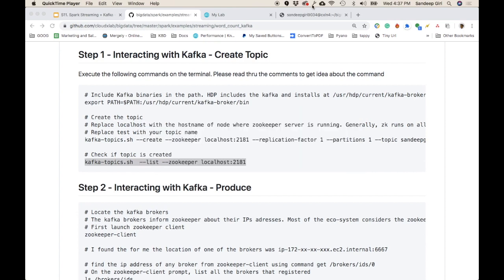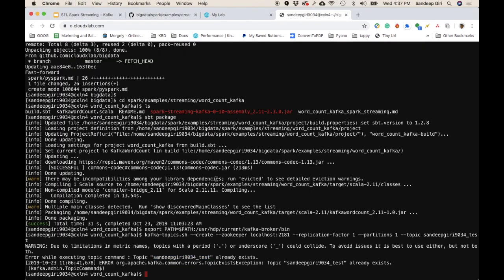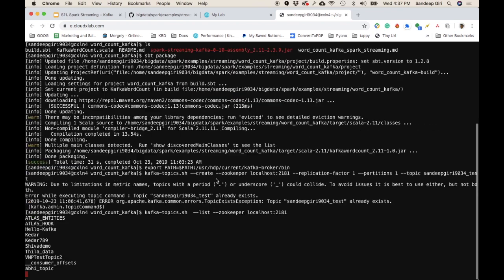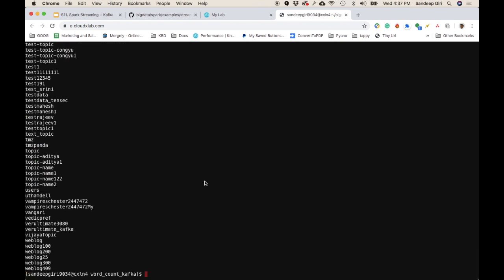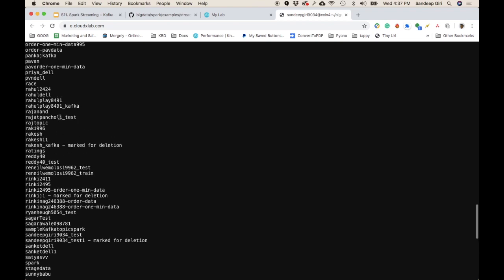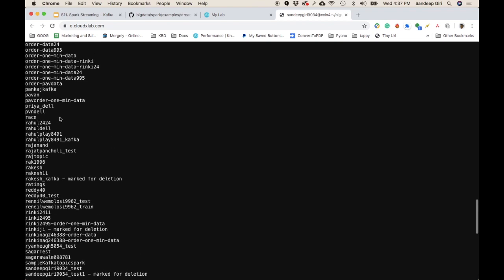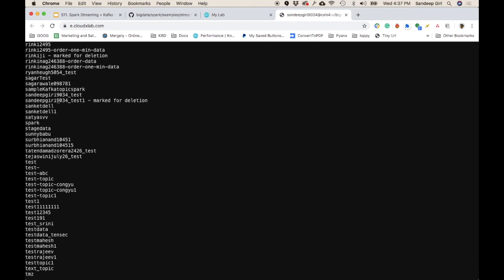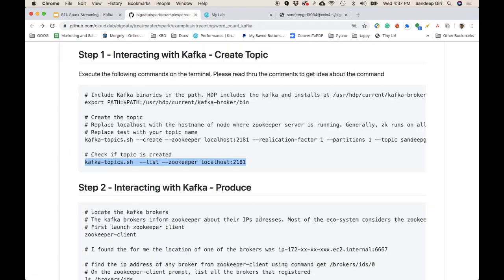Now we want to verify whether the topic was created. We can check using the list command. You should see your own topic here — sandeepgiri9034-test. One has been marked for deletion and one is still existing.